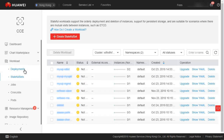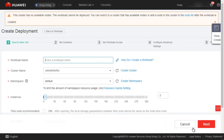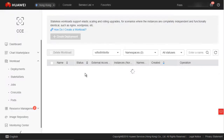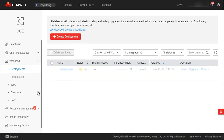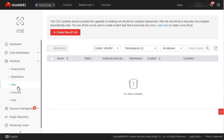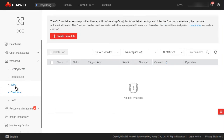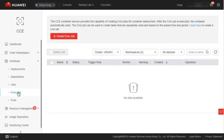You can click Create Deployment to create a deployment. In the next lesson, we will learn about how to create a workload in detail, so I'll skip this part. Next, let's look at Jobs, which are classified into jobs and cron jobs. A job is a one-off task that is executed immediately after deployment. A cron job is a short task that is executed periodically.